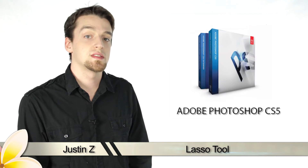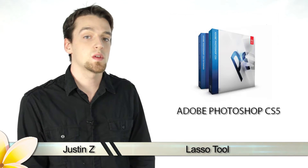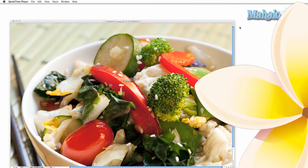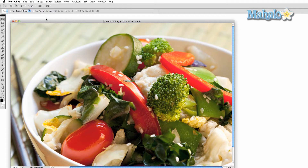Hey Photoshoppers, I'm Justin Z and I'm going to go over the lasso tools for Photoshop CS5. The lasso tool is a selection and masking tool that allows you to use your mouse and select an exact area for manipulation or isolation. Masking is great for making changes to a part of your image without affecting the rest. Let's begin.